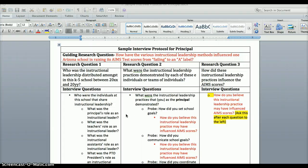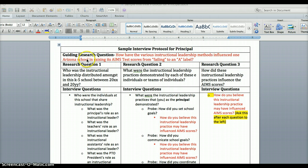Let me explain how this might work. Building off of your research questions, this is how an interview protocol for the principal might look. To begin, your guiding research question is: how have the various instructional leadership methods influenced one Arizona school in raising its AIMS test scores from failing to an A label?